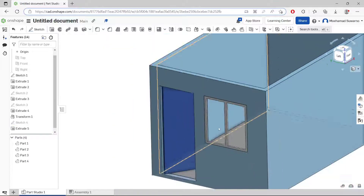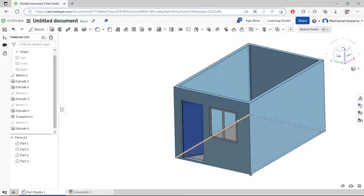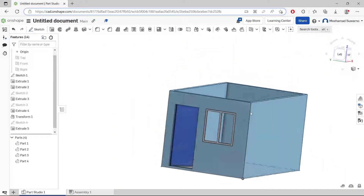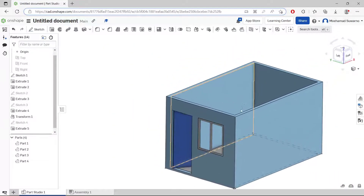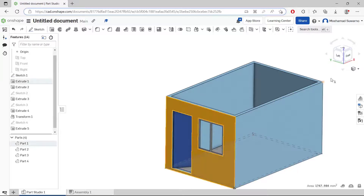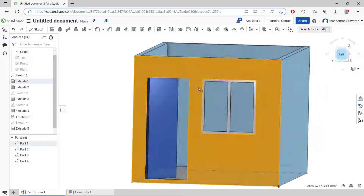Click OK and use the extrude tool to convert the sketch into 3D. Move inside and don't forget to set New. Click OK. So we have this simple window now.